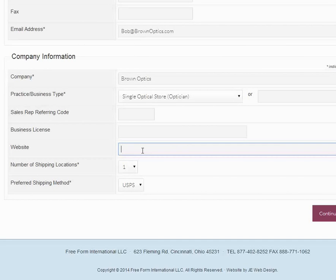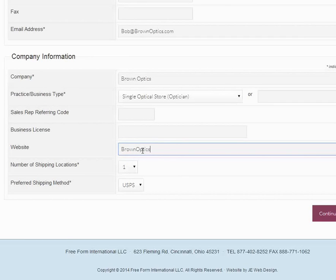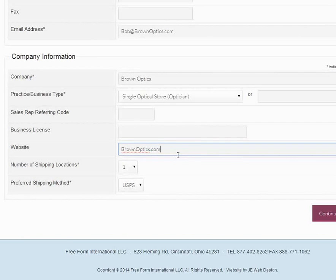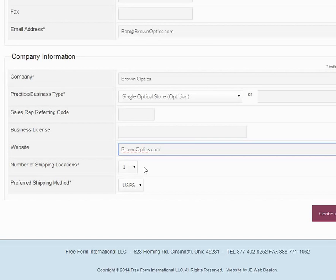So we'd like to have your website. It's not mandatory, but we believe that most professionals will have a website, and that's the first thing that we'll check after you register. So we'll say that brownoptics.com is the website. The next field has to do with the number of shipping locations.